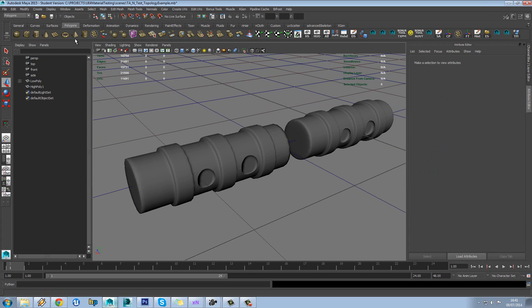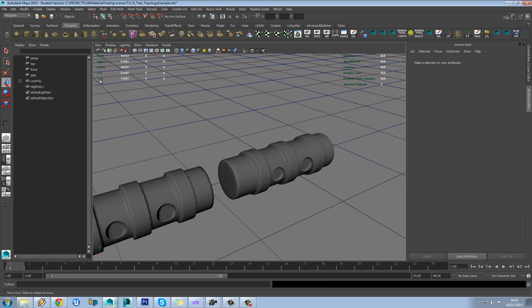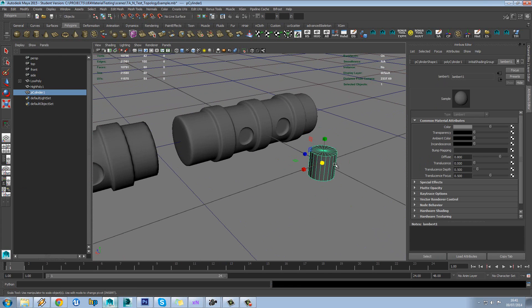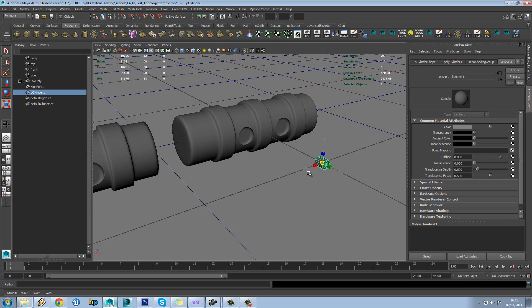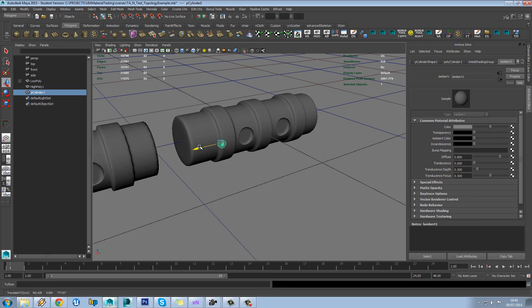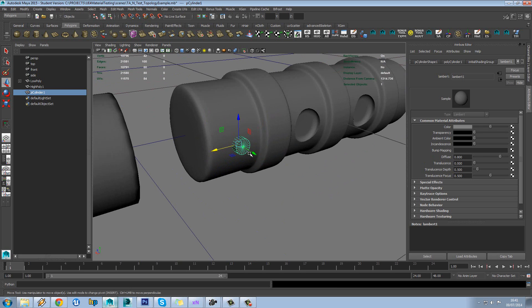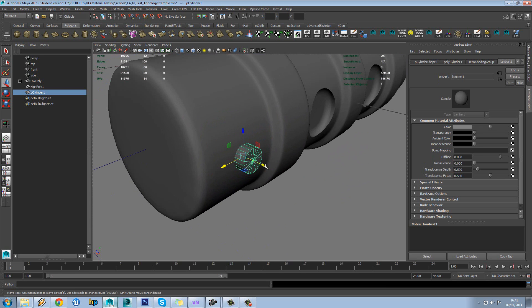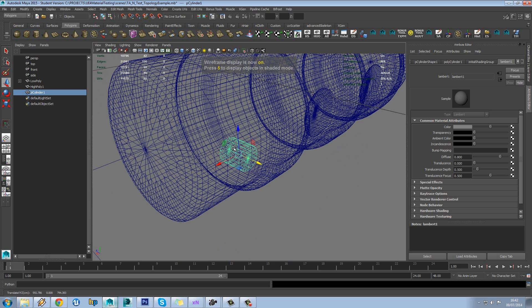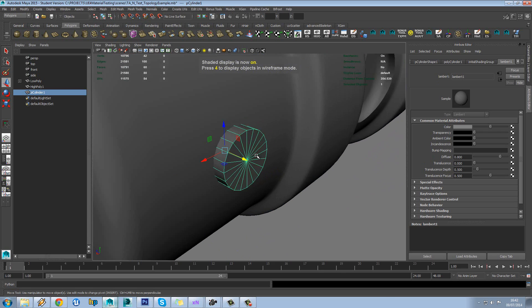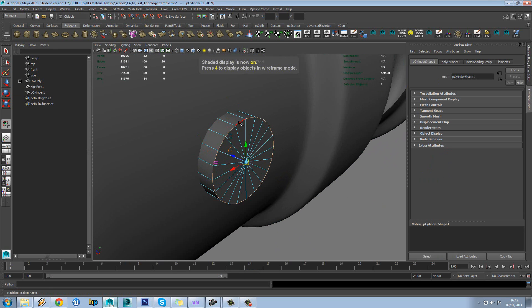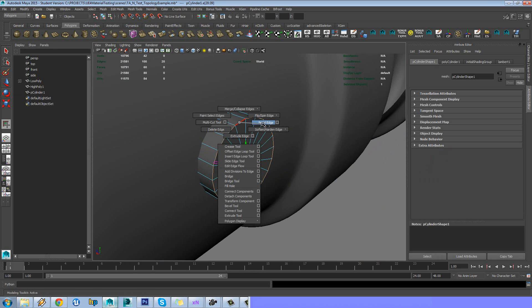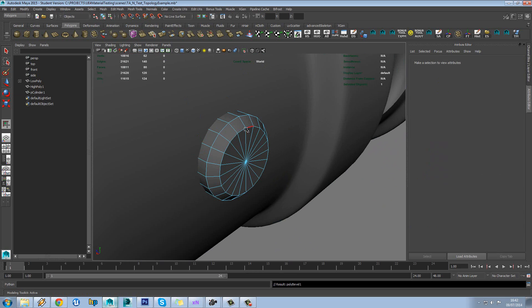One last little thing we'll do while we're here is just have a look at intersecting geometry as well because anything that intersects is also fine. Even if it goes all the way in the model like that, it's not going to matter. So we'll just bevel that edge.